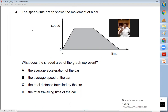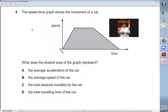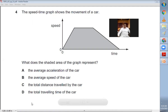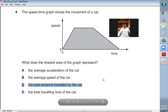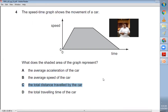Question number four: a speed-time graph shows the movement of a car. The slope of this graph represents acceleration or deceleration, and the area under the graph represents the distance travelled. The shaded area of the graph represents the total distance travelled by the car. So C is the right choice — total distance travelled by the car.